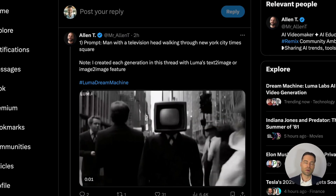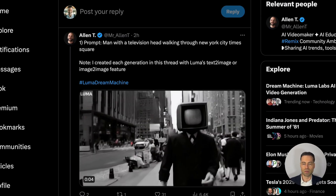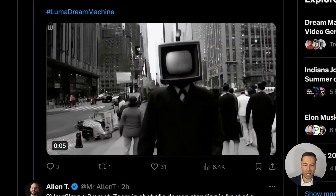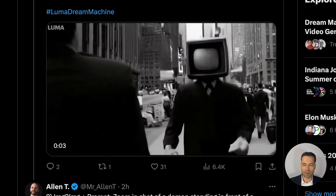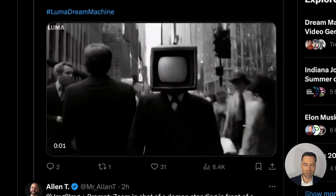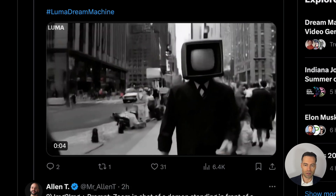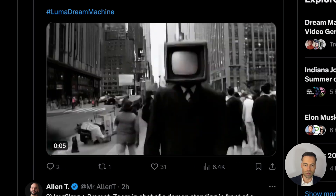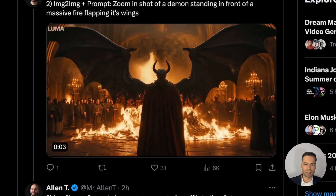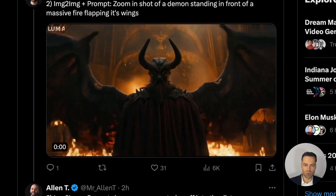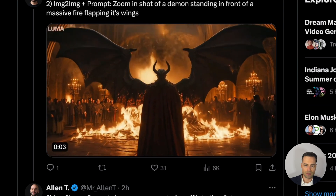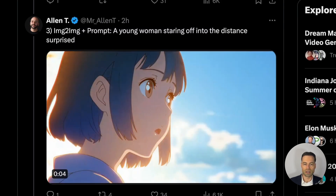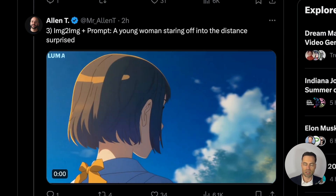Here are a number of examples from Alan T on X — make sure to give him a follow. One is a man with a television head walking through New York City's Times Square in black and white with an old vintage vibe, though there's some morphing near the end where characters blend together. Another is a demon standing in front of a massive flyer flapping its wings. There's also a young woman staring off into the distance acting surprised, which looks like it was used with an existing image.